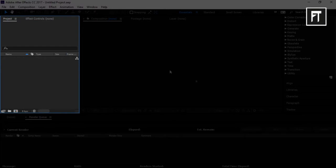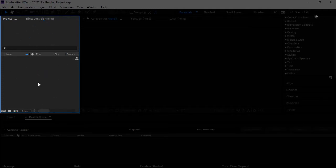The first panel on the left is the Project panel. In this panel, anything you import — whether it is a video file, audio file, or image — it will all be stored right here. This is where all your assets and media are stored.